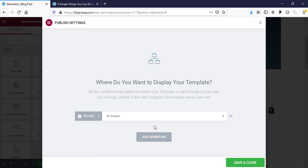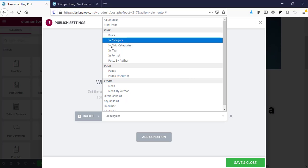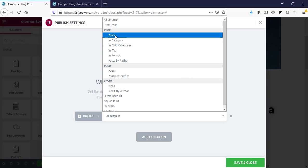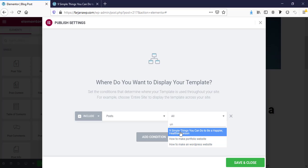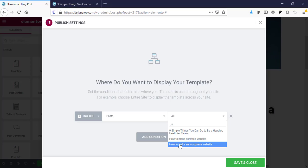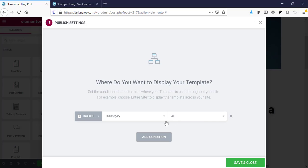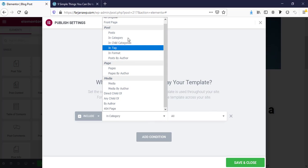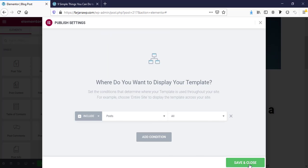Now we can publish it. Here is Add Condition — if we want to apply this to all singular posts, we select All Posts. By default it's set to All. If we want to design a template for any specific post or post in a specific category, we can select that from here. I want to show this template for all posts, so I'll save and close.